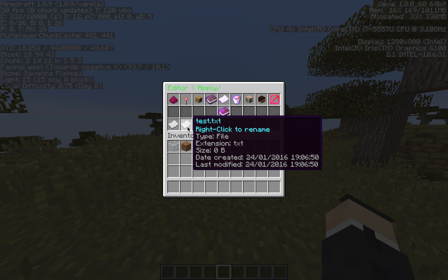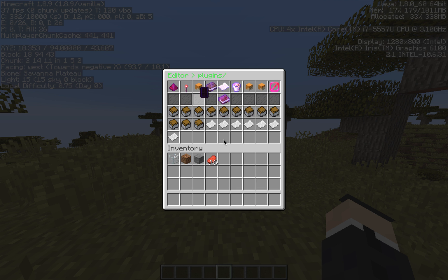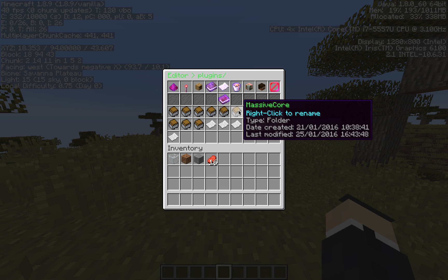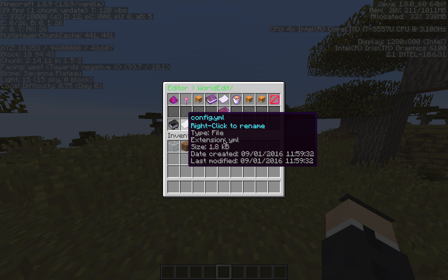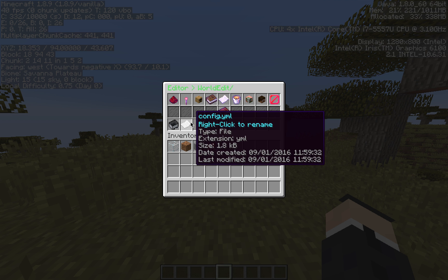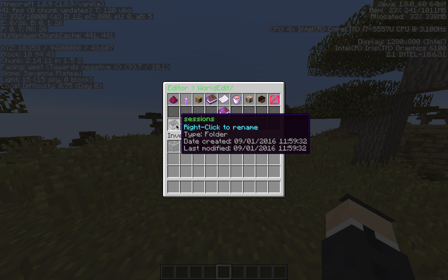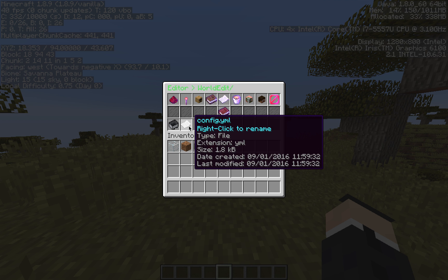You've got a few options. Let's go into something a bit more — we're going to WorldEdit here. We've got our config.yml here. The type is a file — it could be a file or a folder. This one's a folder, this one's a file. The extension is yml. It's 8KB, created on the 9th of January 2016 at 11:59pm and 32 seconds, and it was last modified at the time it was created.